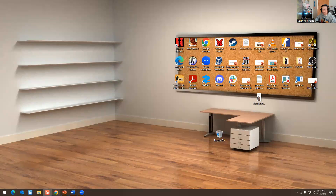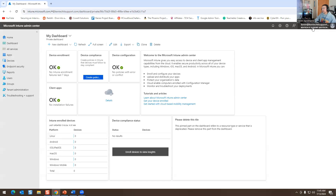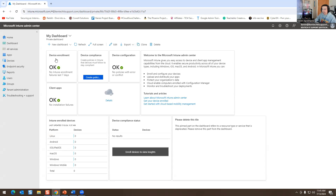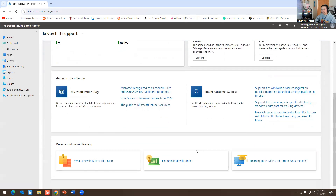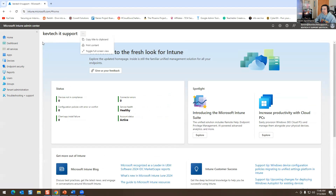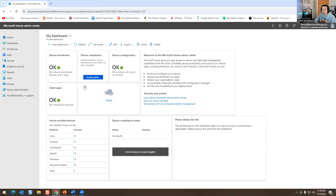I'm logged in as my cavtechitsupport.com email. This is the dashboard — device enrollment, device compliance, configurations. Right now I don't have anything set up. When you hit Home it shows the active status as healthy. The Dashboard is where you see all your devices.